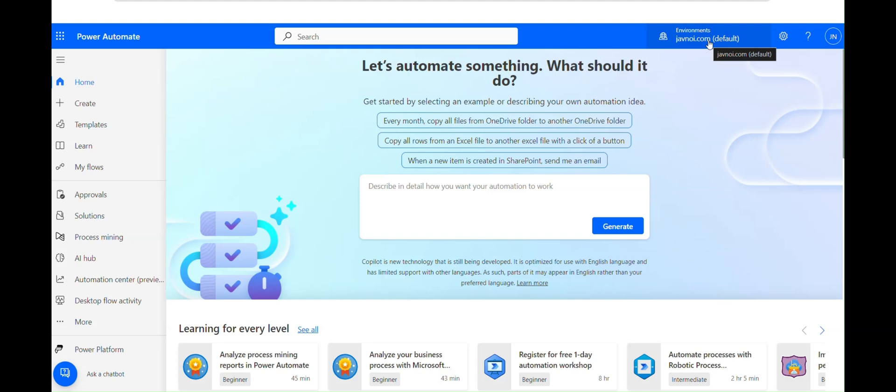The sandbox environment is ideal for testing and experimentation — you can try out new features of Power Automate without affecting production. Then there is the trial environment, which is similar to the production environment. You have full control as in the production environment, except it is temporary and available for a limited time only.